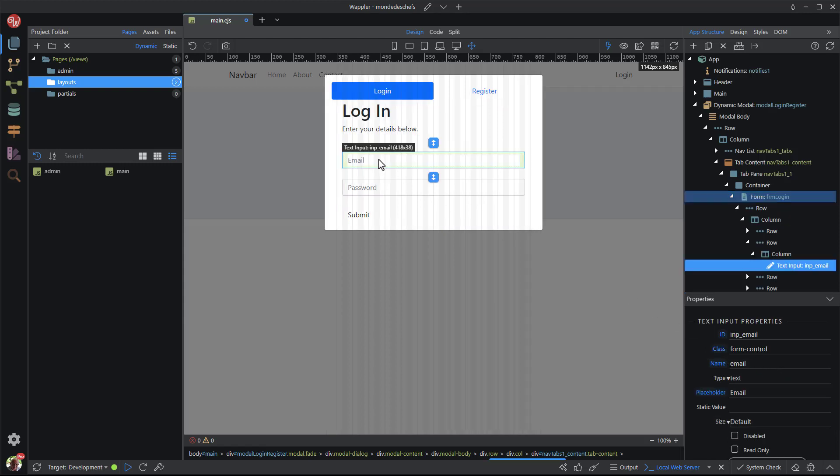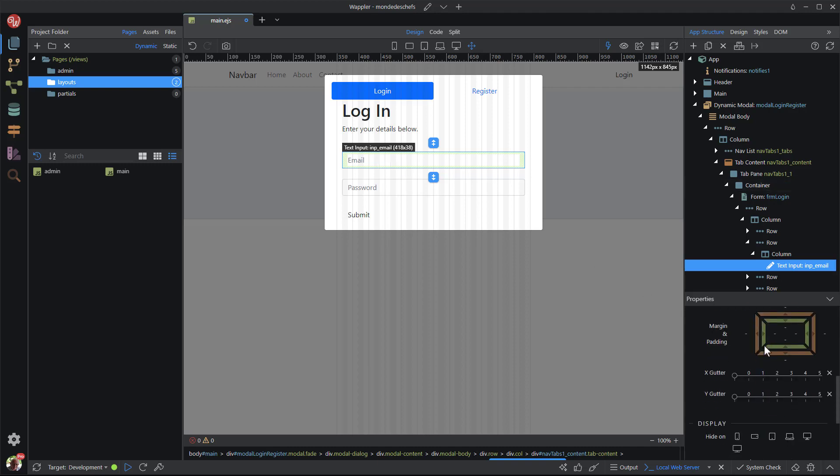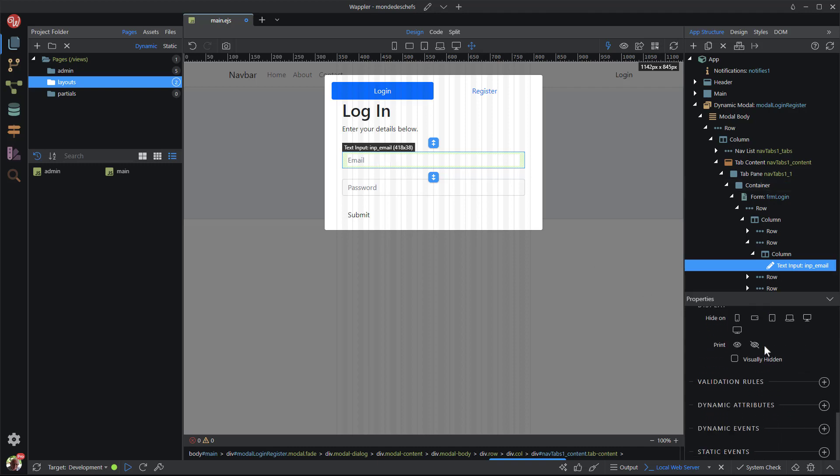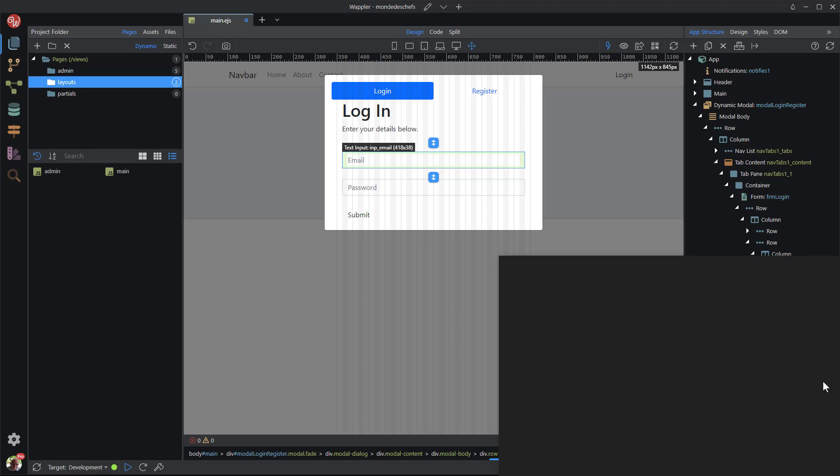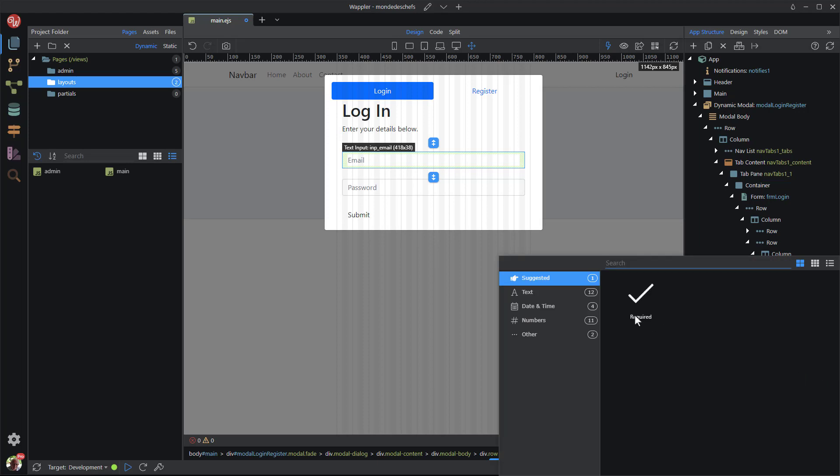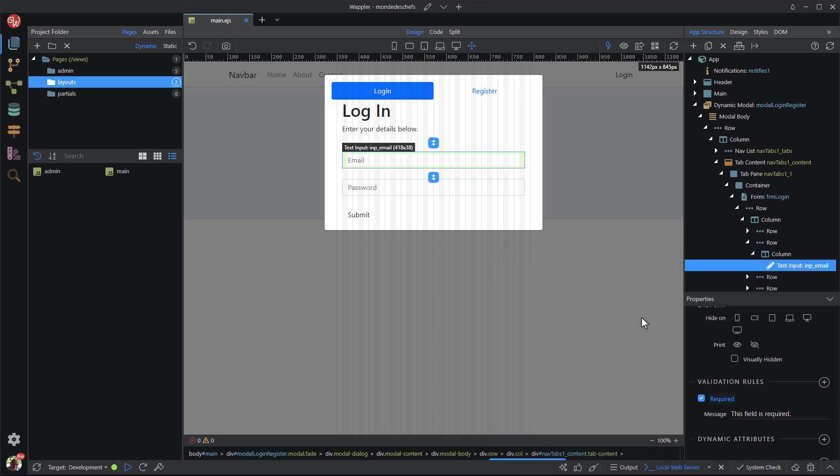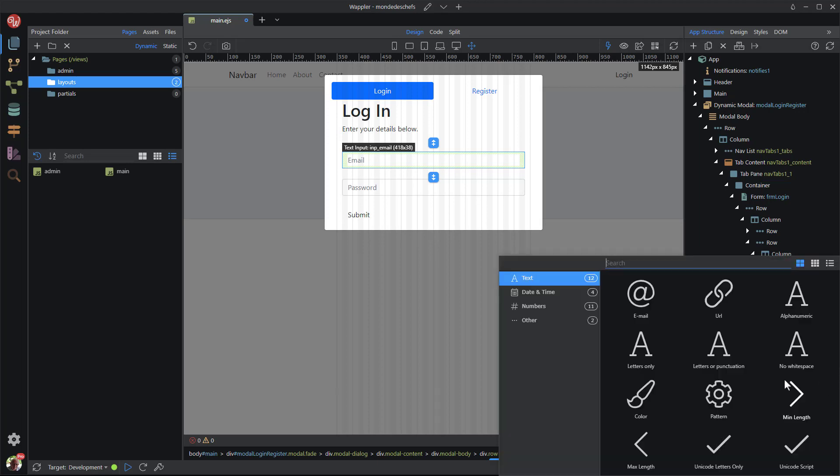I then proceed to enter validation rules for the inputs. For the email field, I could have added the extra email validation. On purpose, I have not done this. In a later video, when I address the admin login, I want them to be able to log in using a plain name.